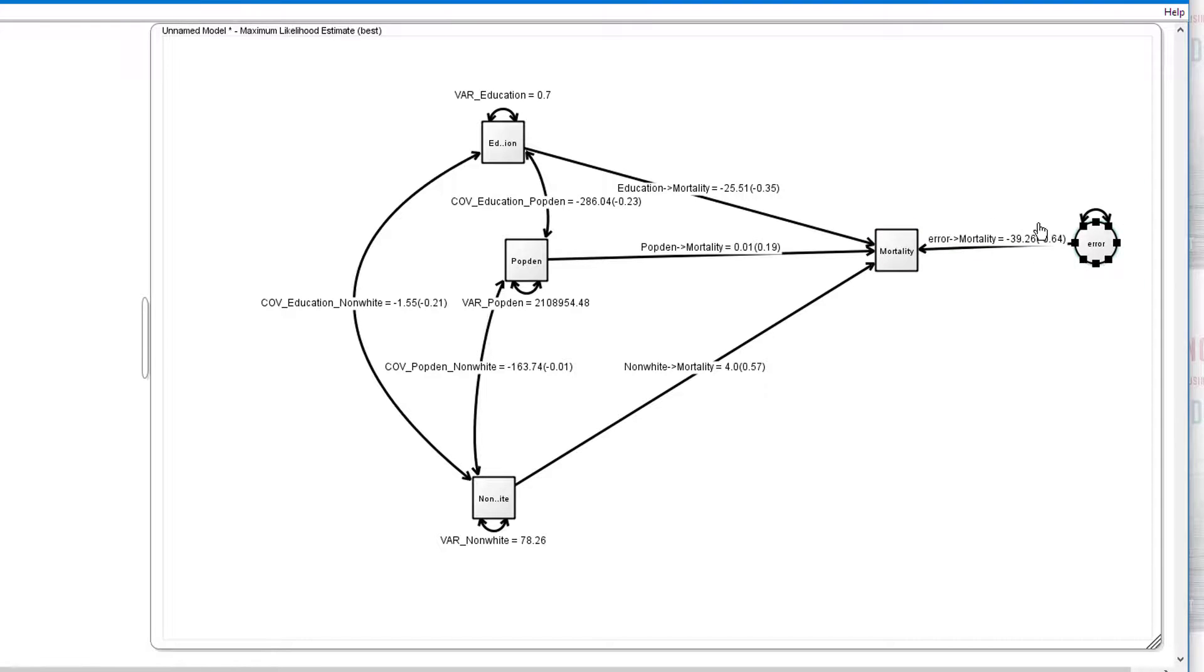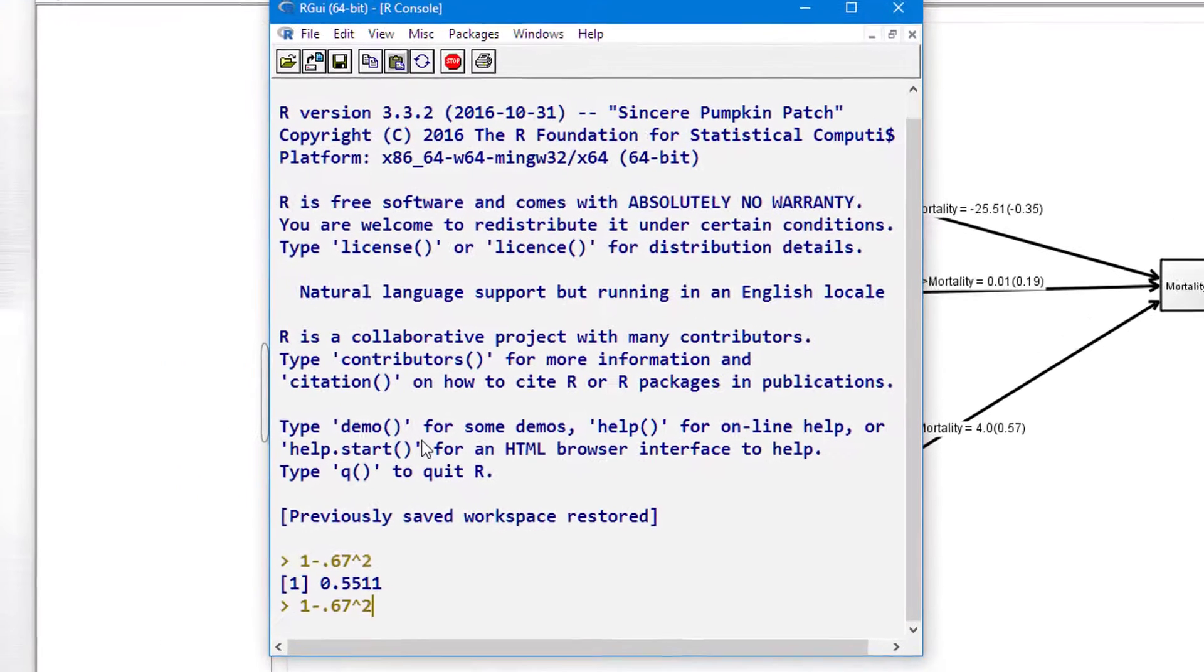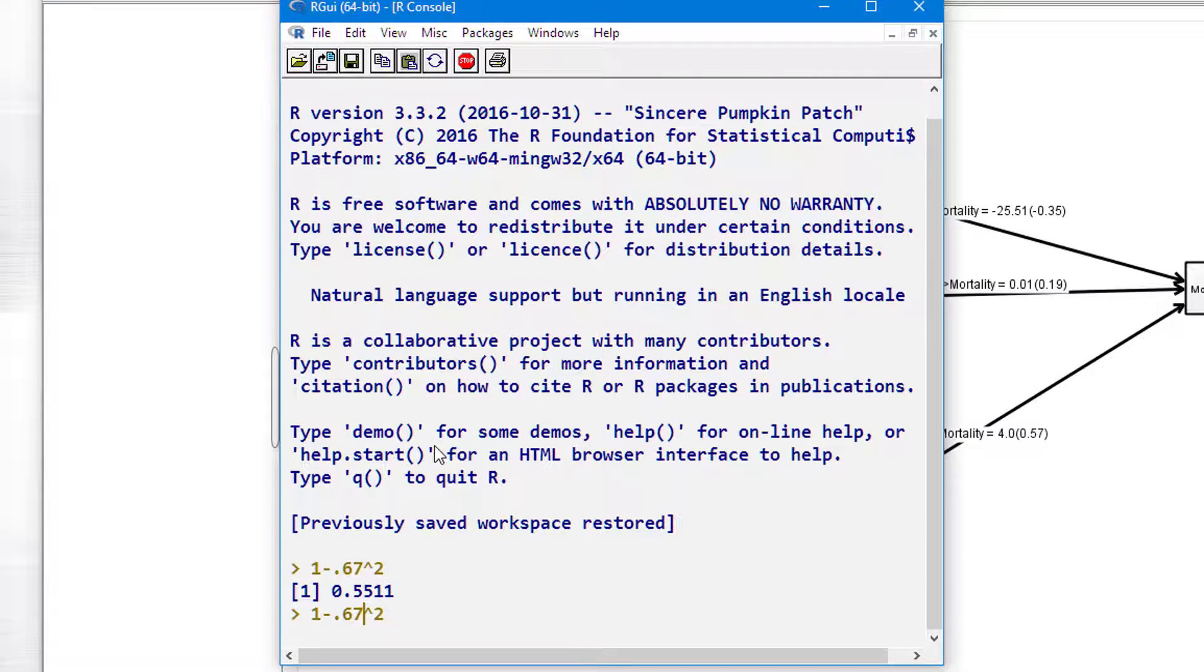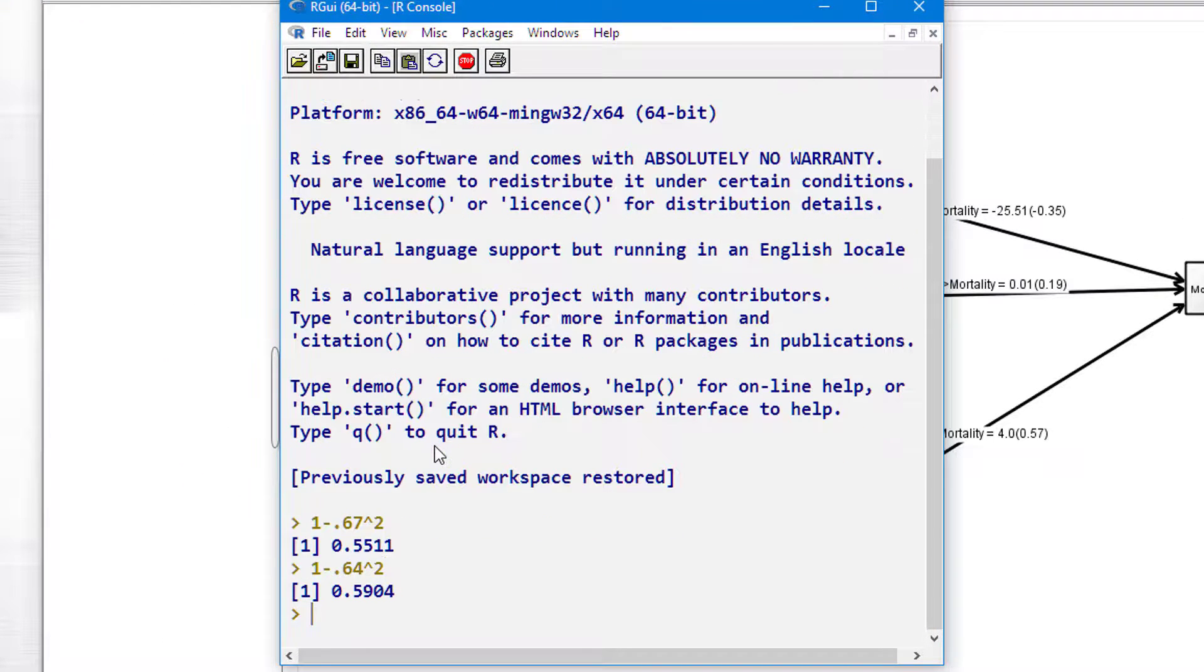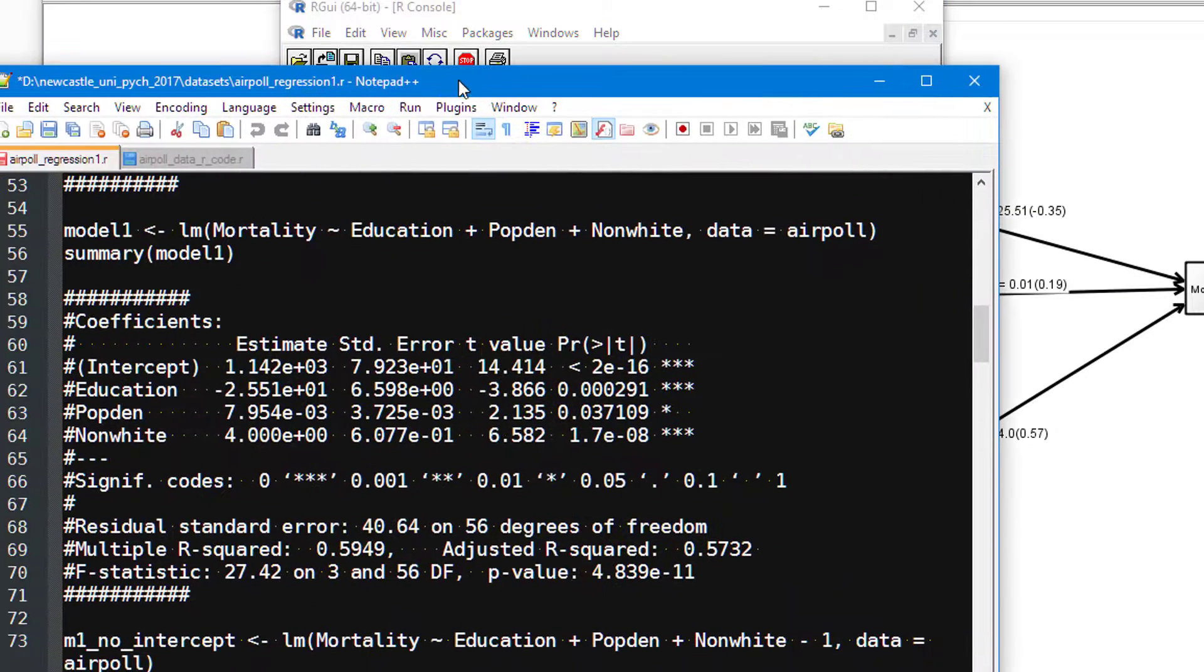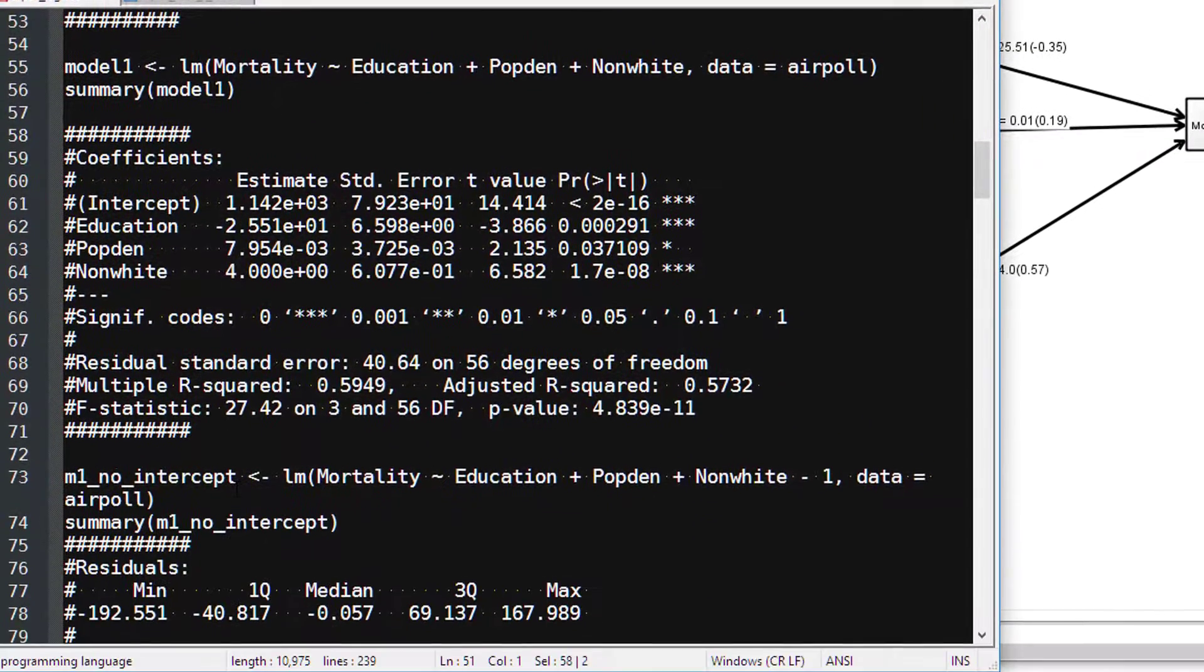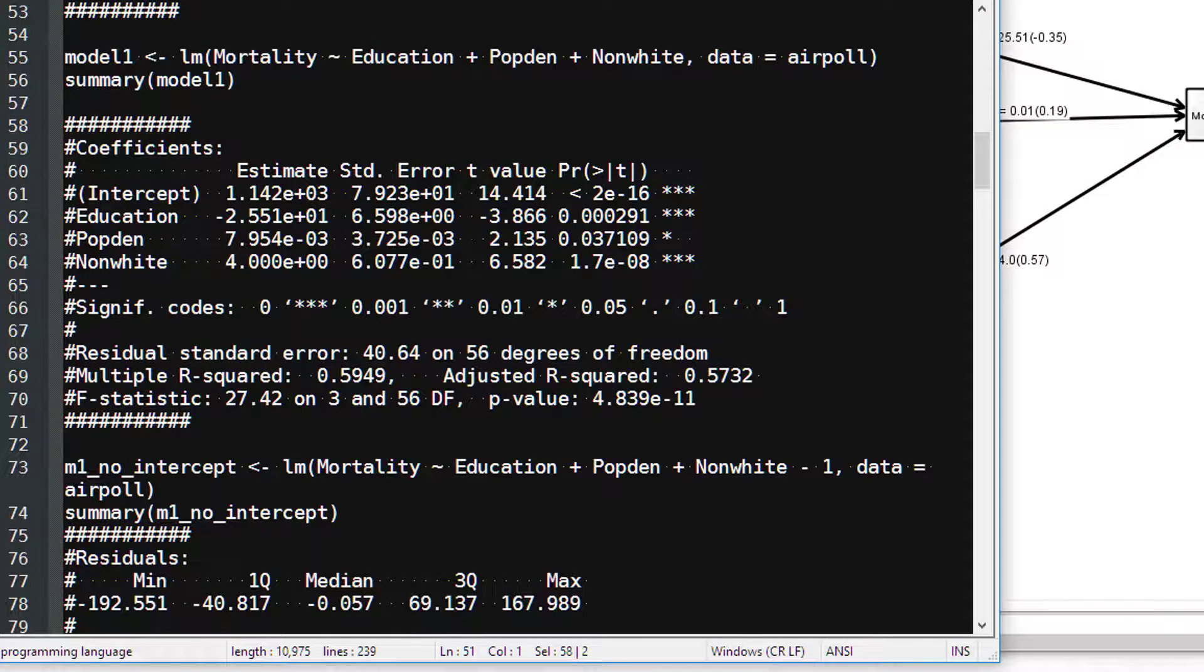And you'll notice it's changed now from 0.67 to 0.64. So let's see what 1 minus 0.64 squared gives us. And that gives us 0.59. 0.59 compared to our output, it's identical, 0.59.